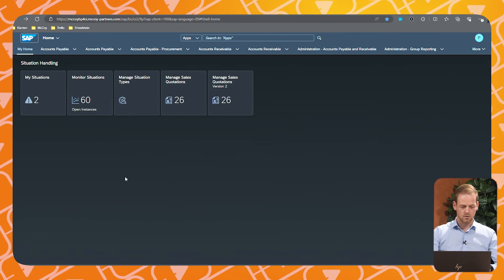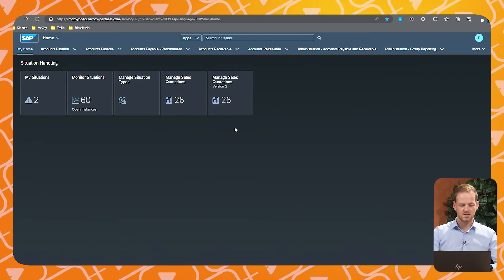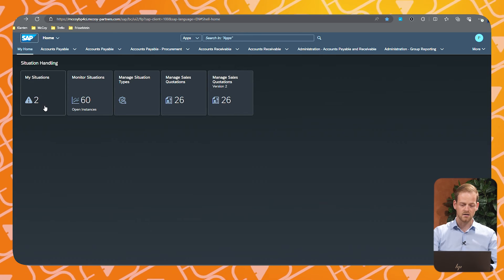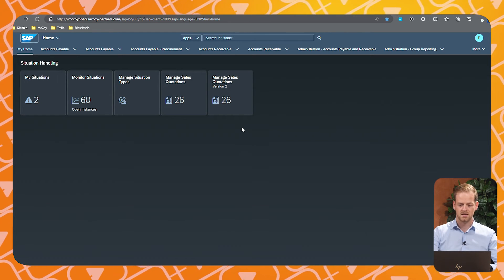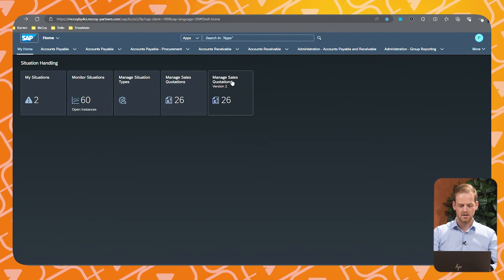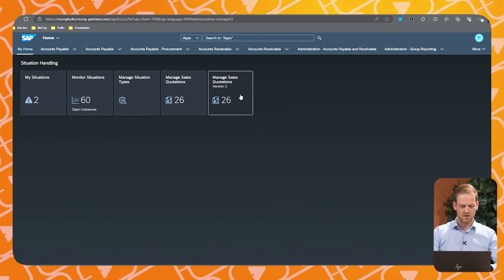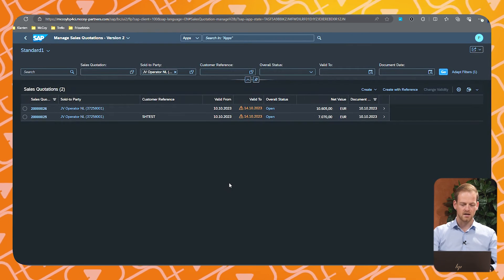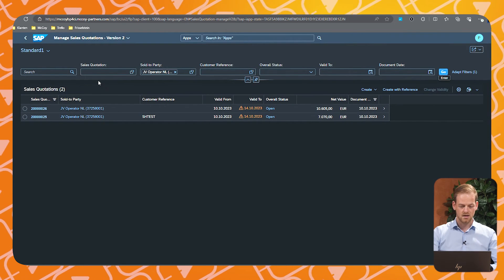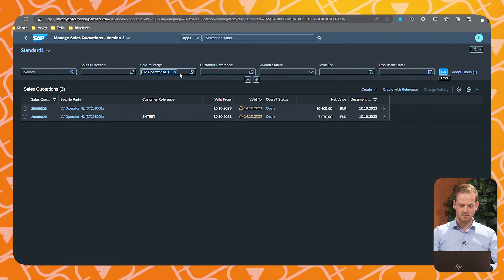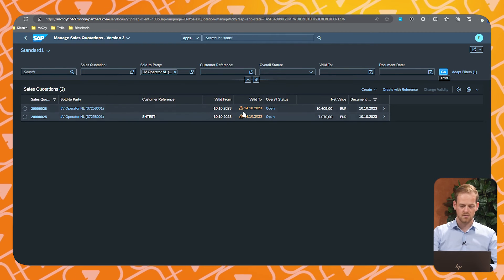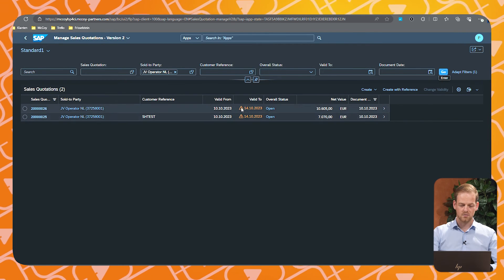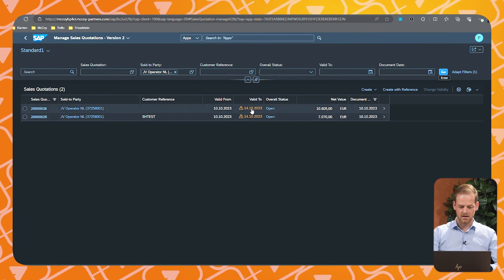You don't always need to go to the My Situations app — you can also directly go to the Manage Sales Quotes app. If you are working from there, you can immediately see by the warning symbol in the Valid To column that there are warnings from situation handling.